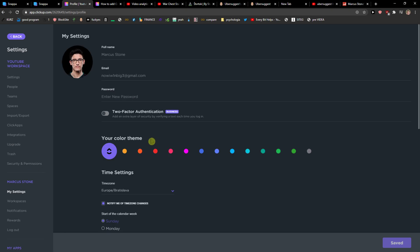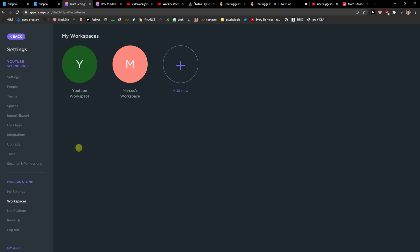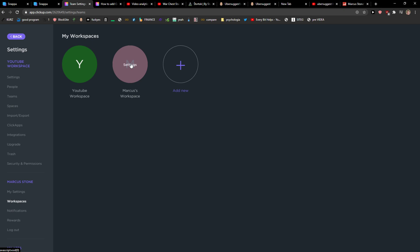When you're here, you're gonna see workspaces under your name. You'll see workspaces like Markus workspace and YouTube workspace, whatever workspace you got.